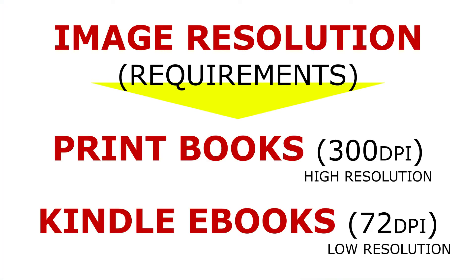And unlike paperback books where your images should be 300 dpi, high resolution for printing, your ebook images don't have to be high resolution. They can be low resolution, and I'm talking like 72 dpi. That's good.